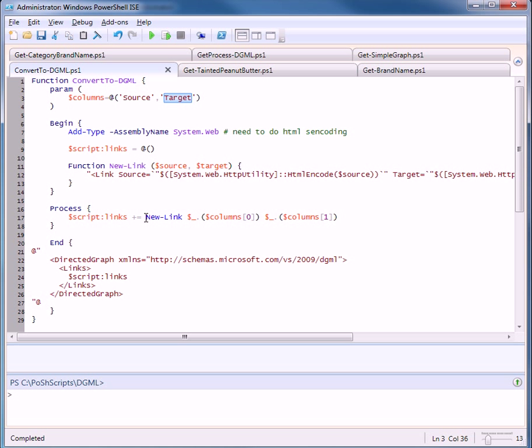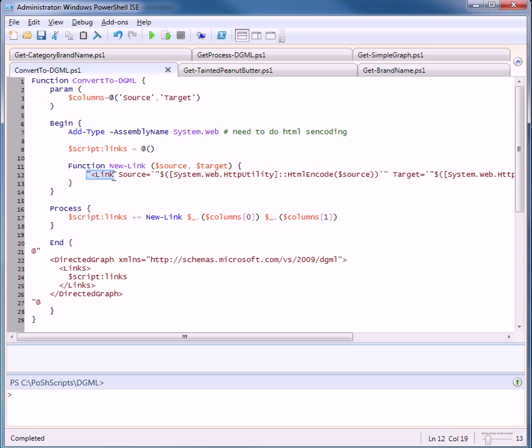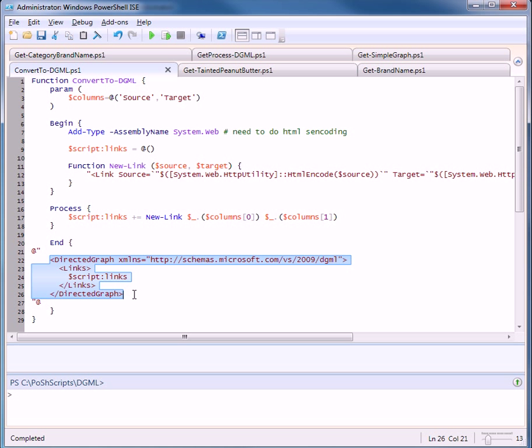for each object we'll create a new link and this new link function will generate the XML, the link XML snippet that we saw before. And when all those objects are processed, we'll come down here and wrap it in a directed graph tag and then launch that into Visual Studio.